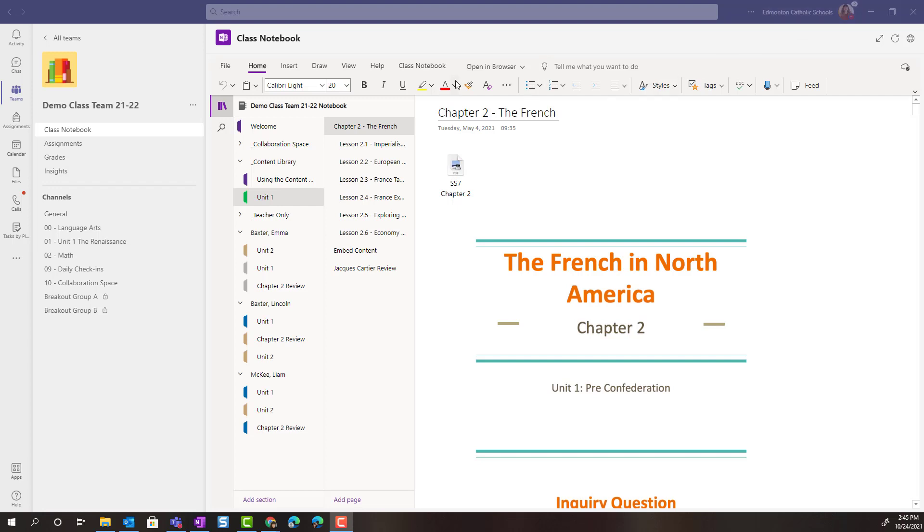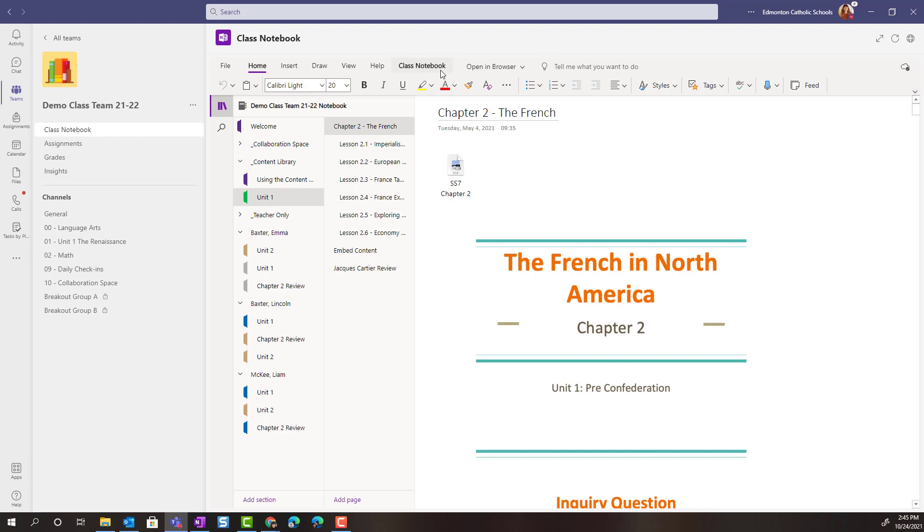So I have a page here with chapter 2 notes. I could choose to distribute this page to an individual student or to a specific group of students by going to the class notebook tools and selecting distribute page.